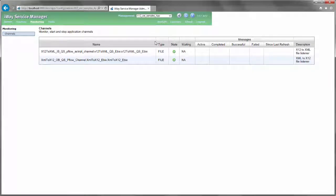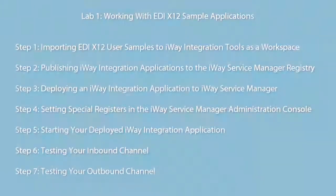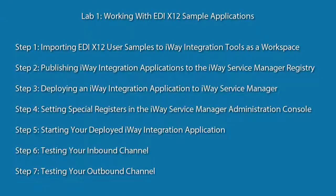Hello, and welcome to this iWay video series on working with EDI X12 sample applications. This video series consists of seven videos where each video shows a step in the overall process.